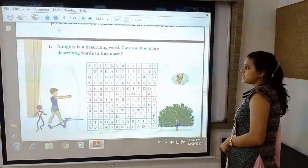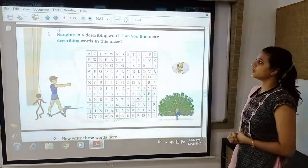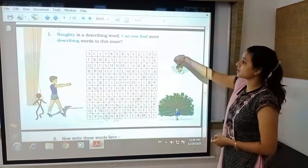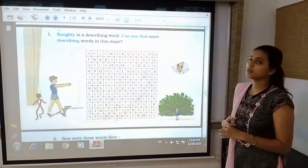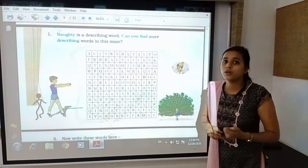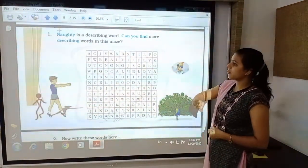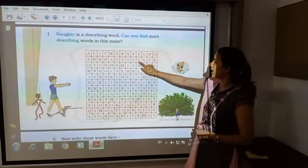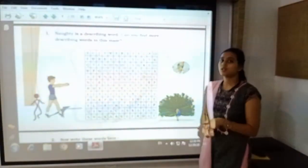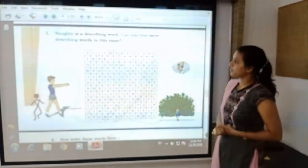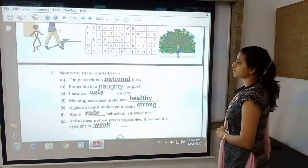The next exercise is about describing words. 'Naughty' is a describing word — can you find more describing words in this maze? To find describing words, ask 'how' — the answer you get is a describing word. For example, from the maze you can see B-E-A-U-T-I-F-U-L, which spells 'beautiful,' and beautiful is a describing word. In this way you have to find describing words from the maze — this is your homework.